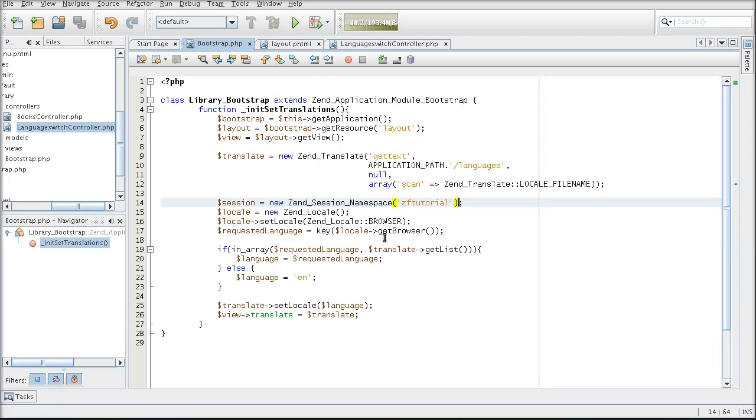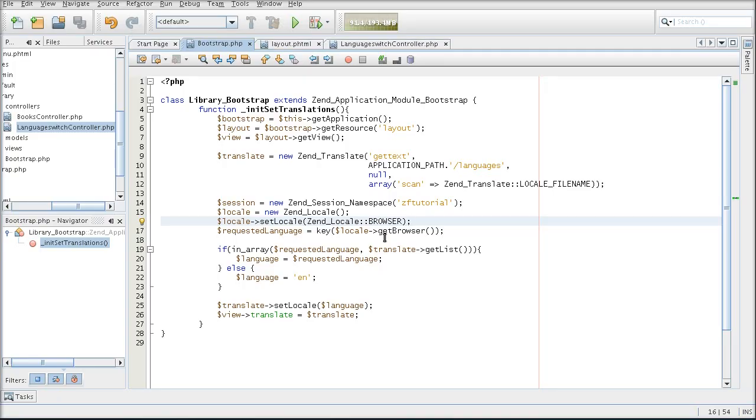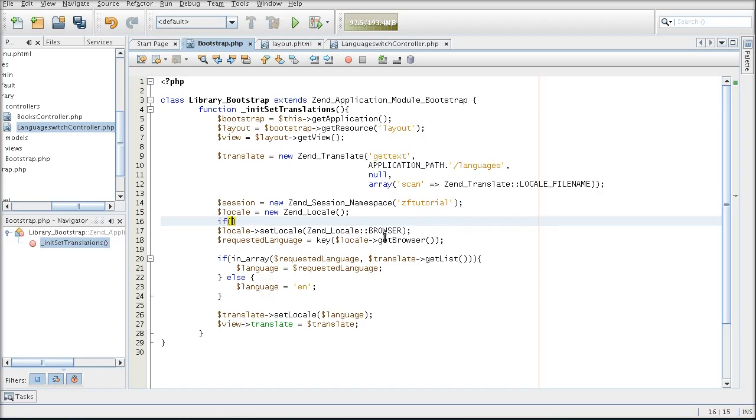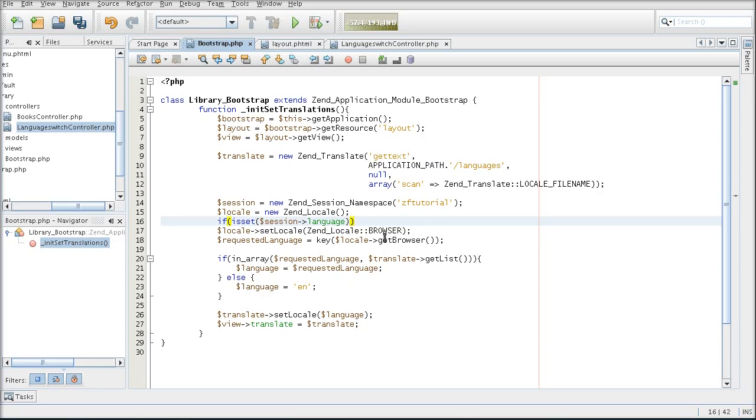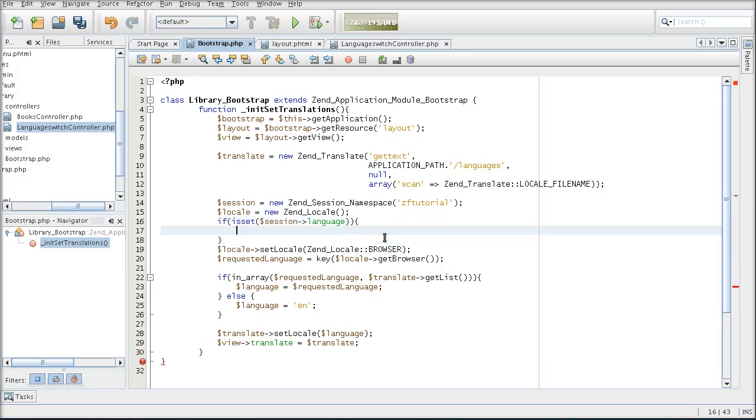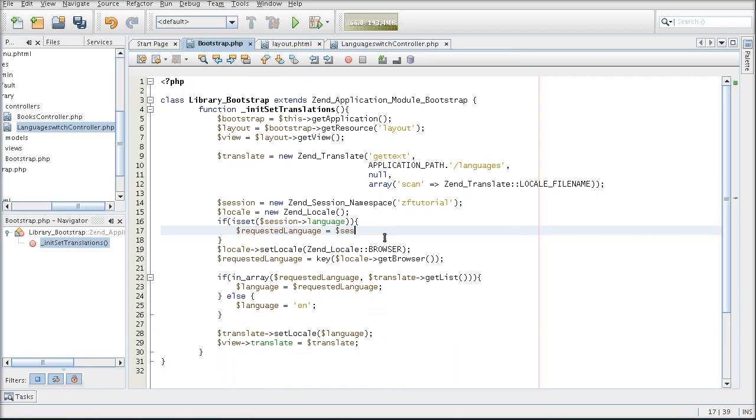So this is open in the zftutorial session namespace so we can access it. And I am then going to test whether the language is set in our session. So all I'm doing is basically checking whether the user has set the language variable or not. If the user has indeed set the language manually, I am then changing the requested language variable to whatever the user has selected.